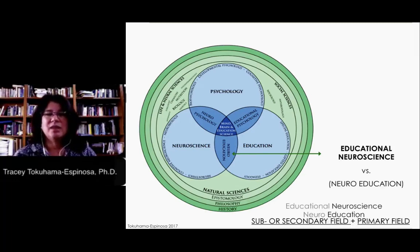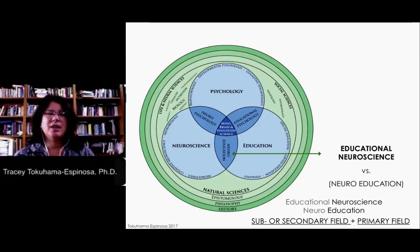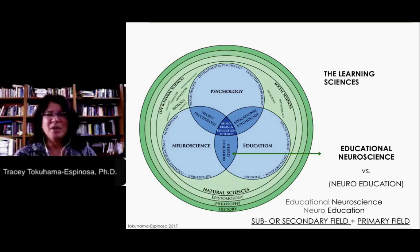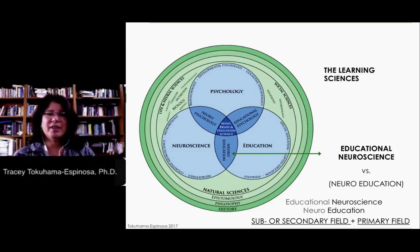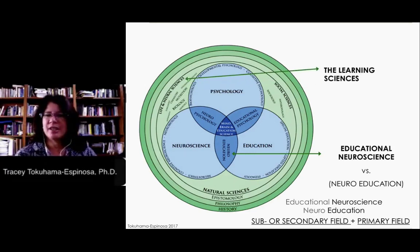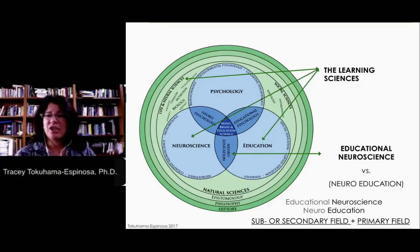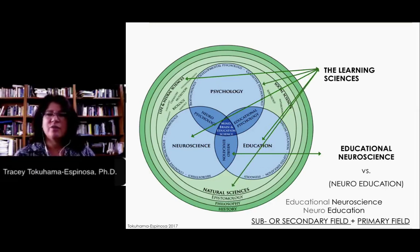Even within this smaller sub-element, you see that there's a kind of a turf war for which is the primary field and which is the secondary field. When we talk about the learning sciences, though, that's a much broader concept. The learning sciences looks into the life and neurosciences, natural sciences. It looks into education, pedagogical sciences, and the social sciences and psychology. All of these different fields fall under this umbrella of the learning sciences.